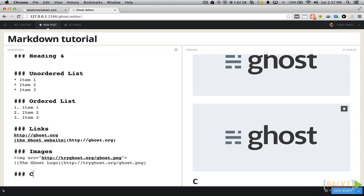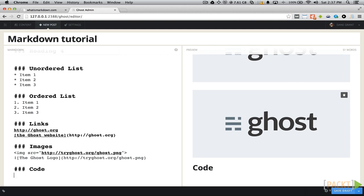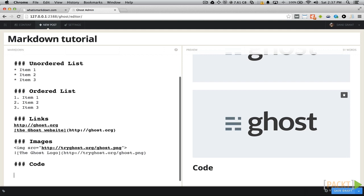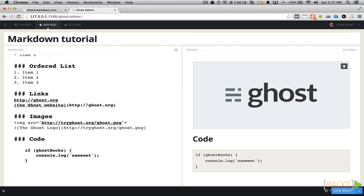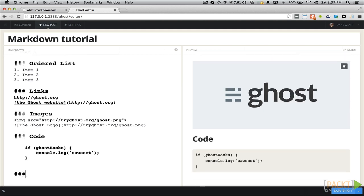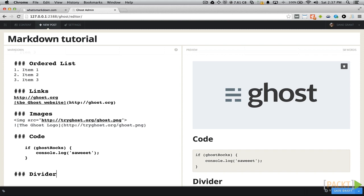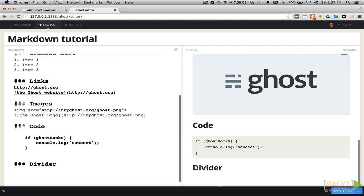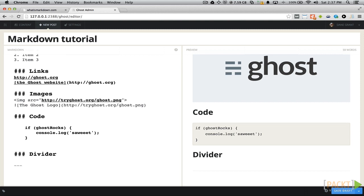You can add blocks of code to your post by denoting it with four spaces. You can add dividers to your post by adding three dashes. And finally, you can make text bold by wrapping it with two asterisks, or italic by wrapping it with one.